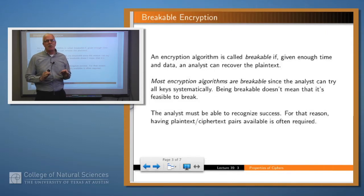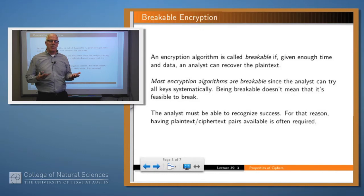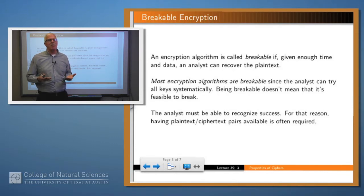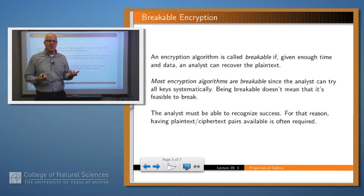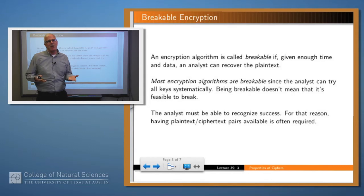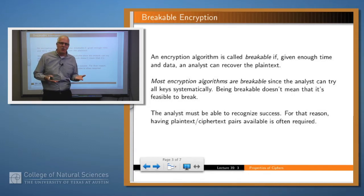An encryption algorithm is said to be breakable if it's possible to break it given enough time and data. A lot of encryption algorithms just use as a key a bit string of n bits, and since there are two to the n possible bit strings, you could actually try them all given enough time. Modern algorithms tend to be breakable — even the Advanced Encryption Standard, which uses a key of up to 256 bits, that's two to the 256 possibilities, but it's breakable because you could program a computer to try that, and if you came back a few hundred thousand years, it would probably have the answer for you.